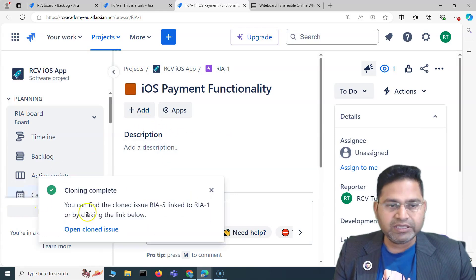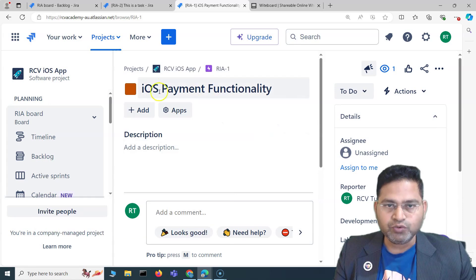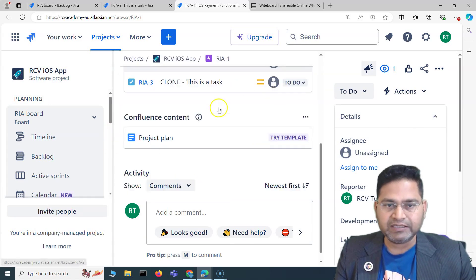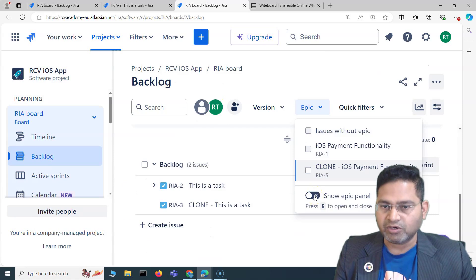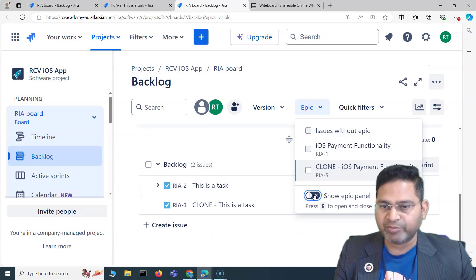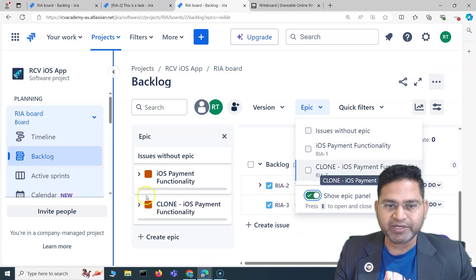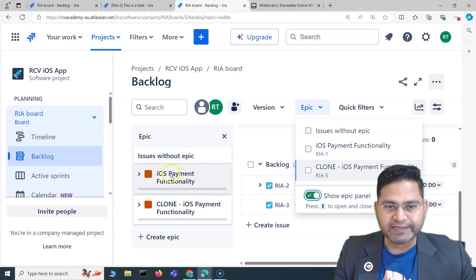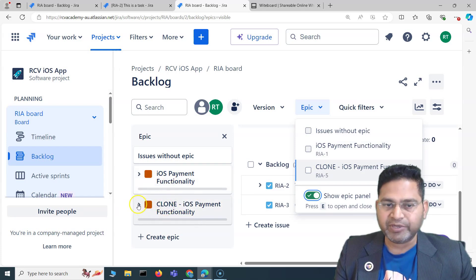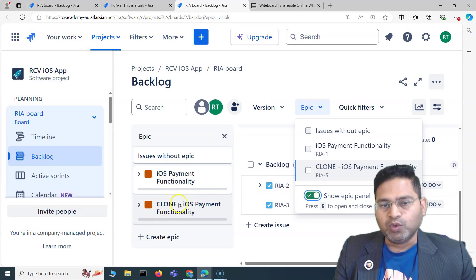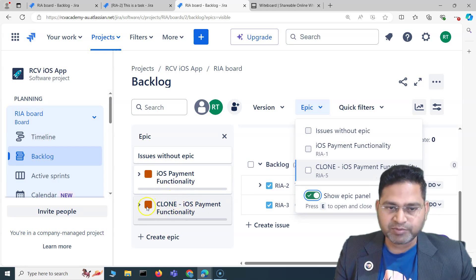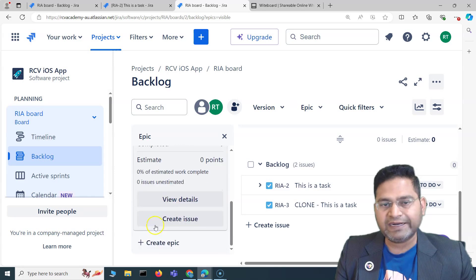The clone process will start, and once cloning is complete the cloned issue will be listed. If I go to the backlog and toggle the 'Show Epic Panel', you can see the original epic and then the new cloned epic — which will have the word 'Clone' before the description.